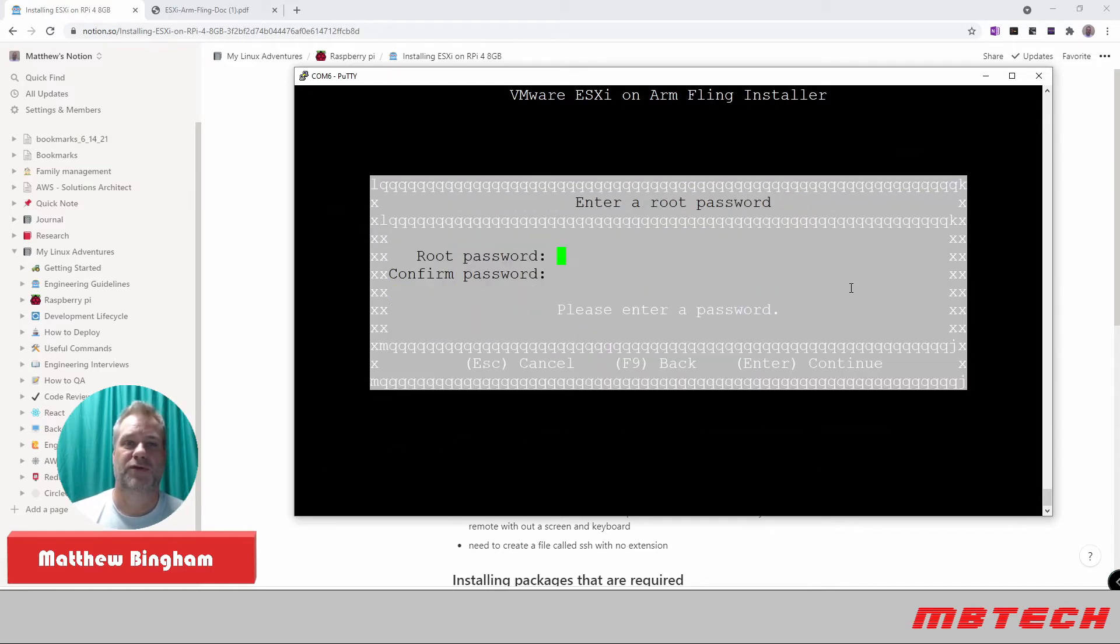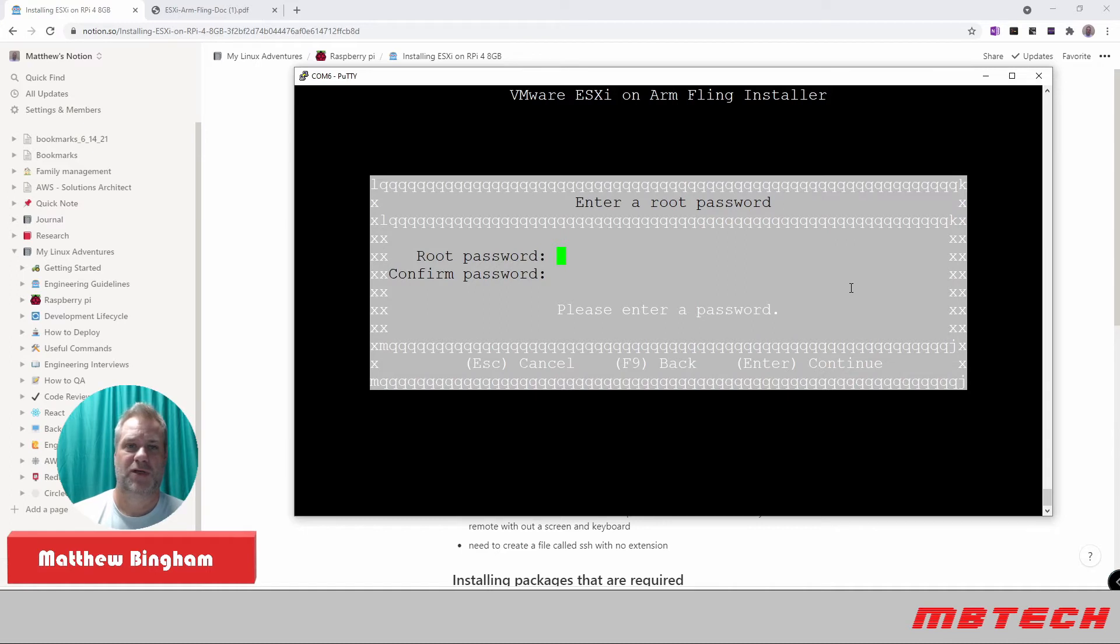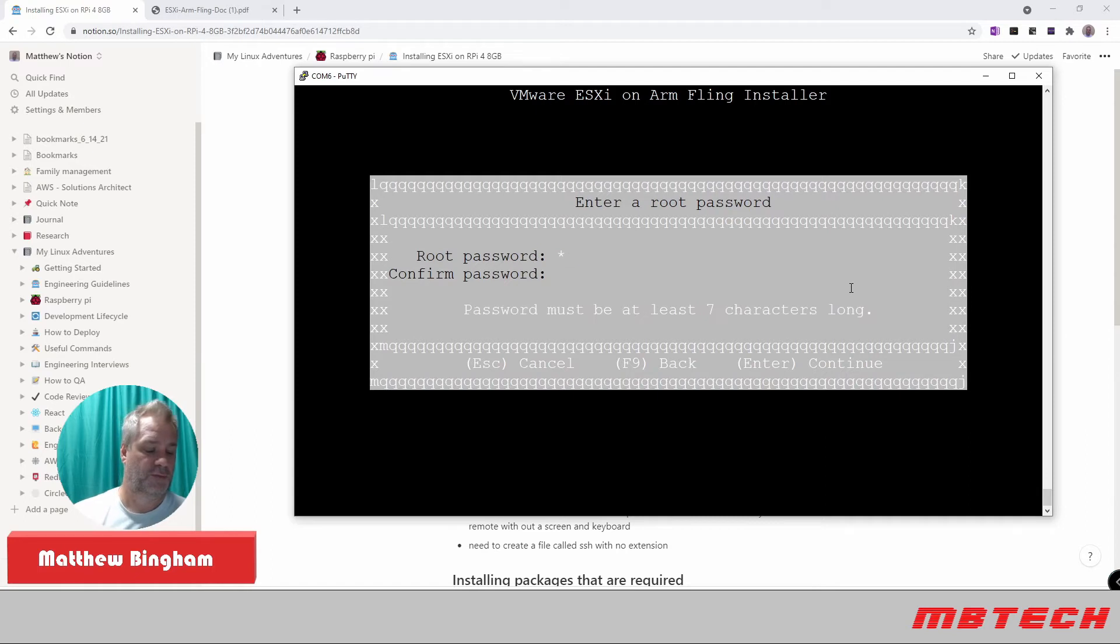And also keyboard, use default, root password. This is going to be how you log in to the web interface. Make sure it is a password. I think it's got to be eight characters long. Put a special character or something in there. It can't be very basic or it'll have you redo it. So we'll put in our password.